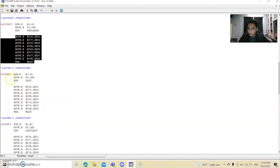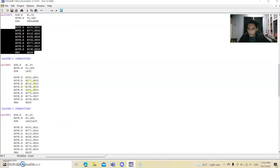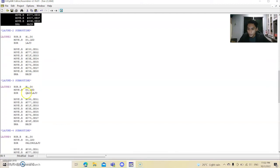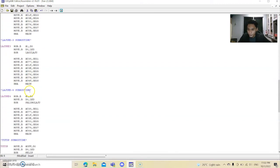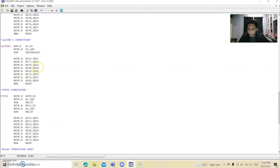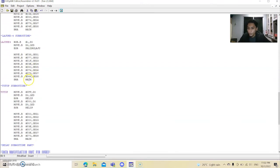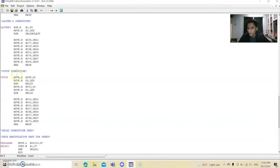Same goes to the another subroutine. This is Laju 2, Laju 3, Laju 4. And then we go to the last subroutine. That's it.